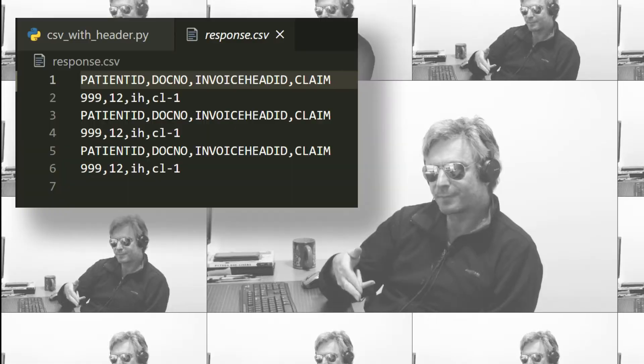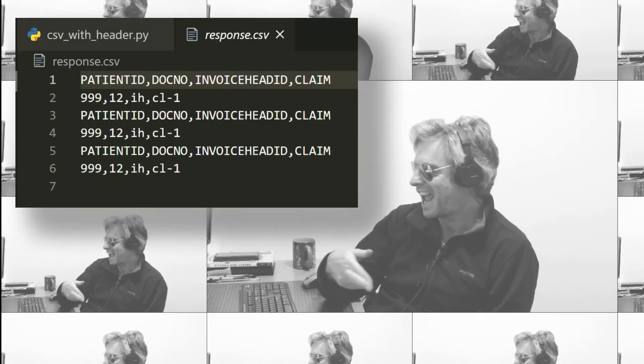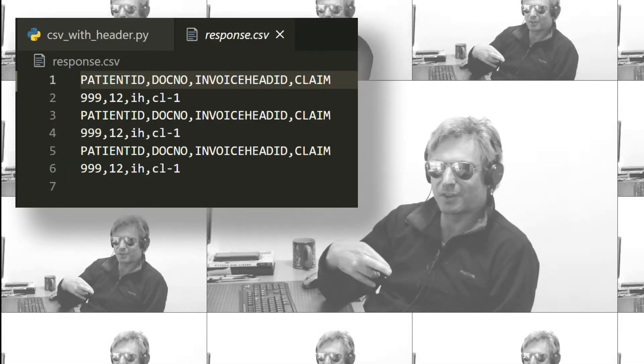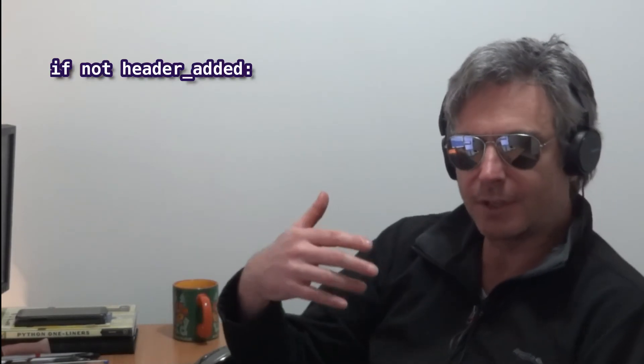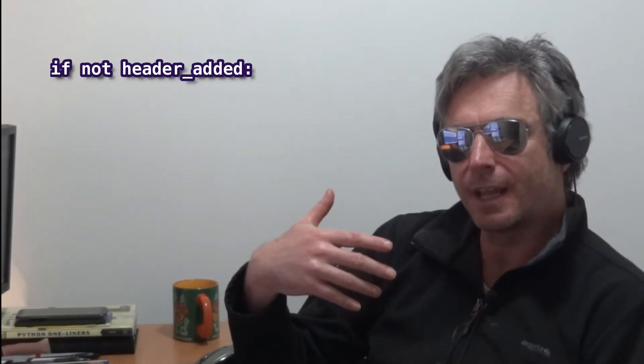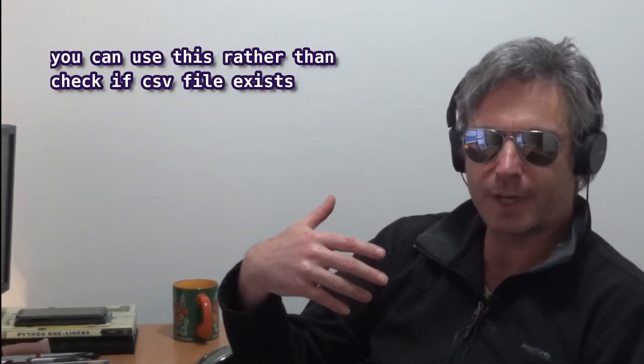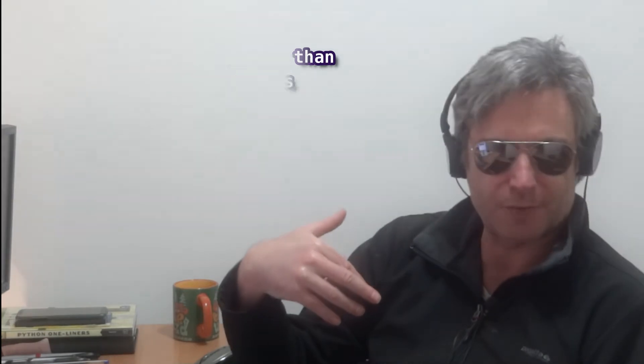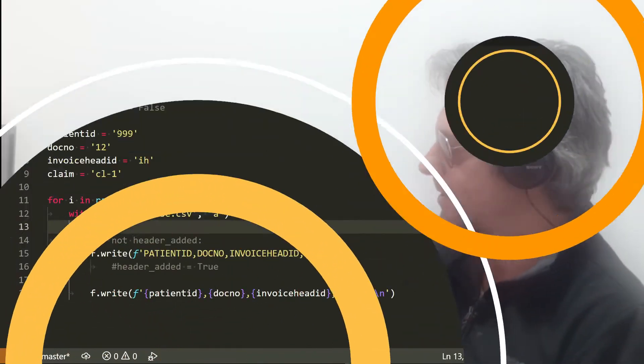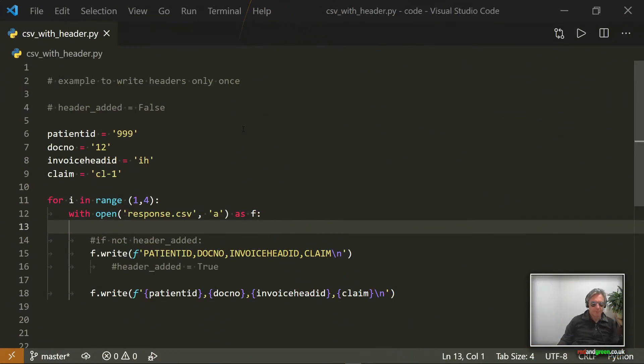Within a for loop, you don't want to have headers each time. This is where I'm about to show you how to use if not header_added, which looks to see if you've already got a header, and if you already have, then don't write a new one. So let's go and get some code.